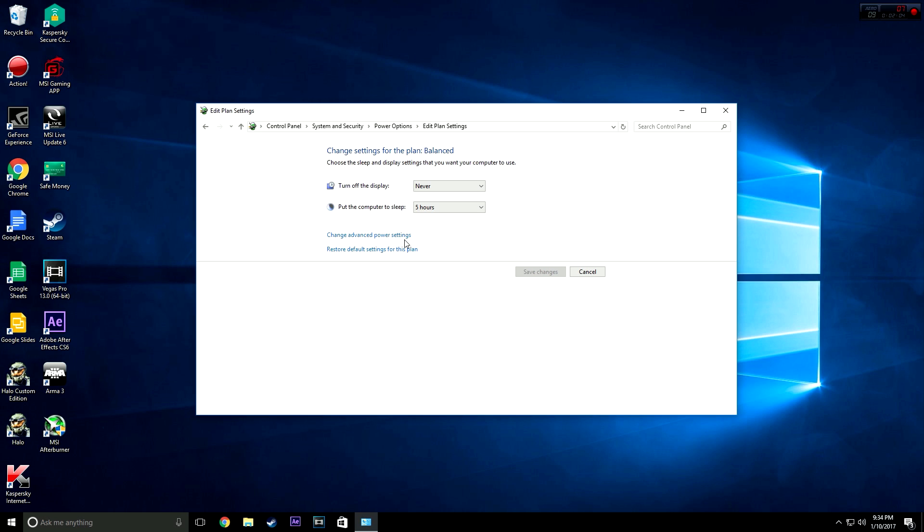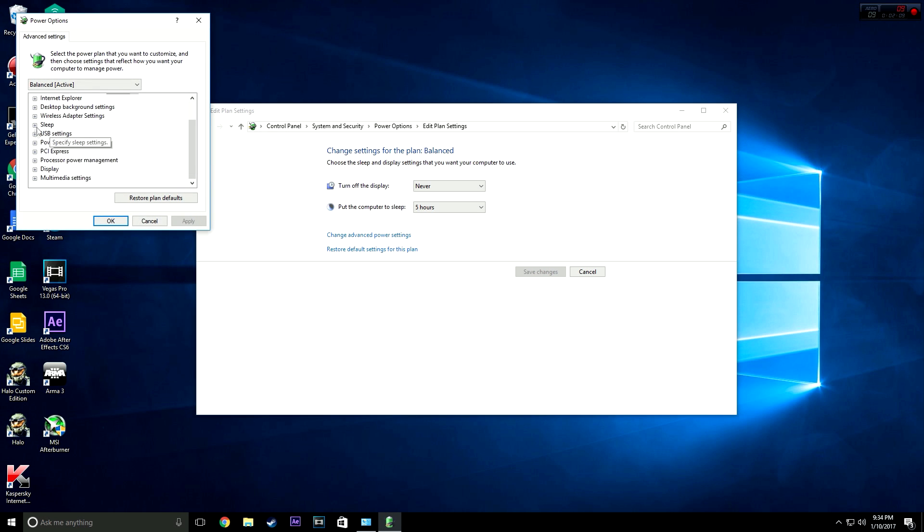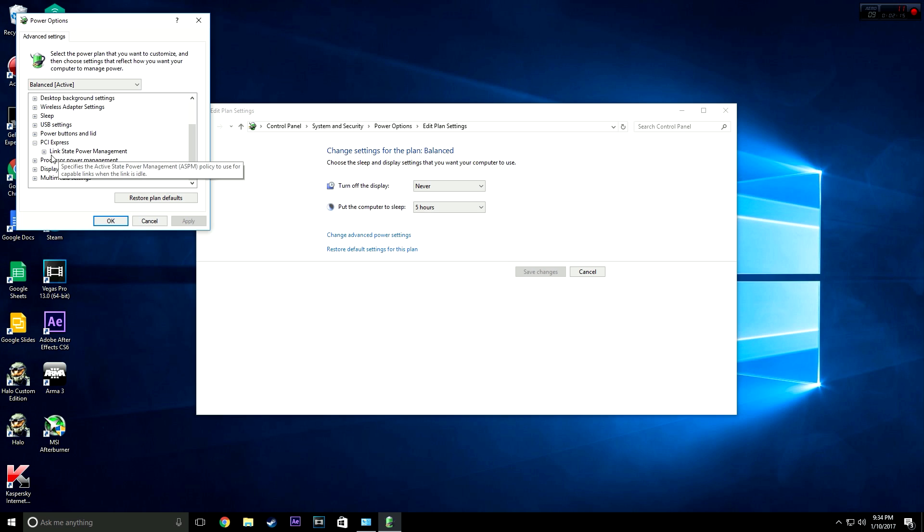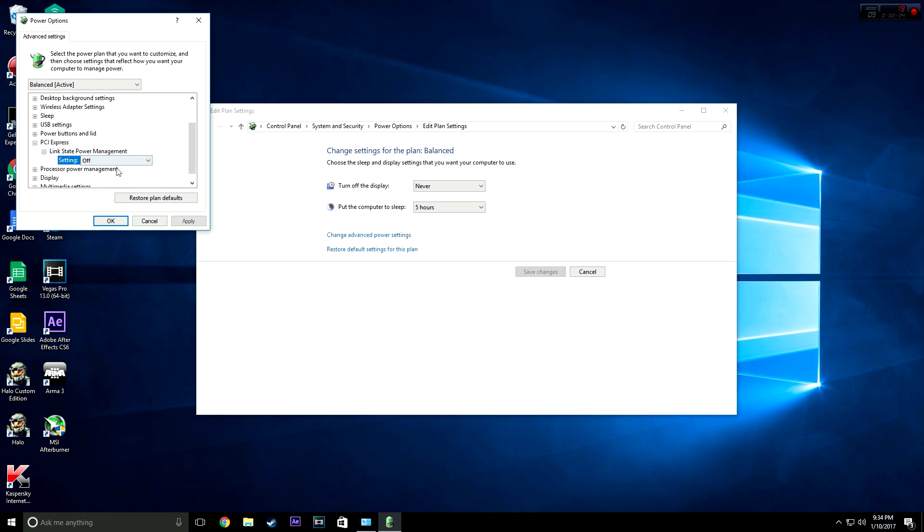You're going to want to hit Change Plan Settings for the one you have selected, then go to Change Advanced Power Settings. This dialog box is going to open up and you're going to see a bunch of options. You're going to want to find PCI Express, expand that, and expand the only option in there, Link State Power Management.